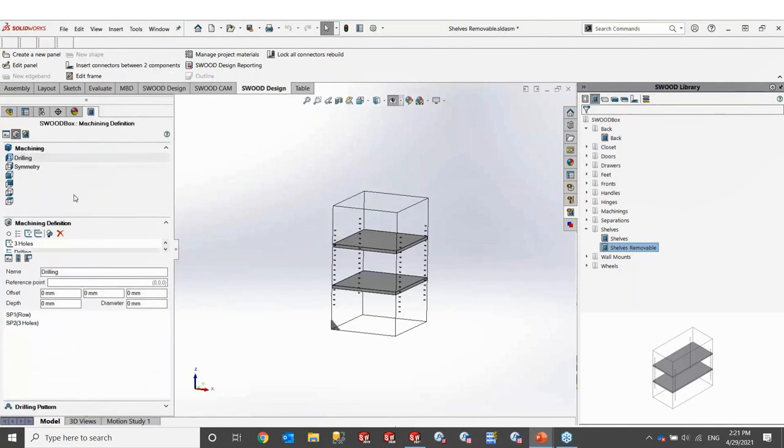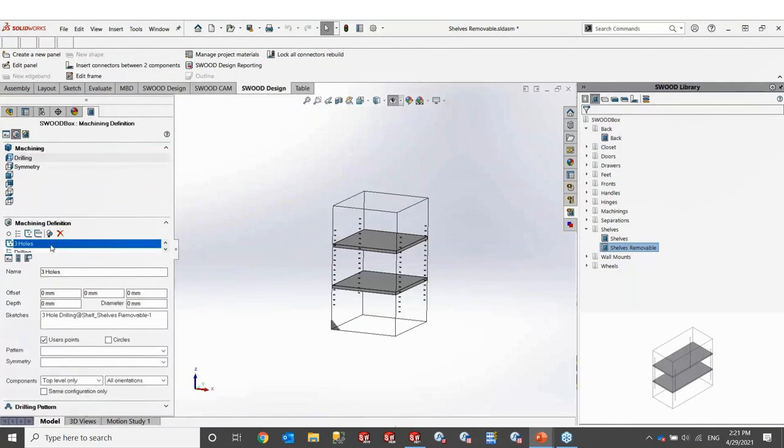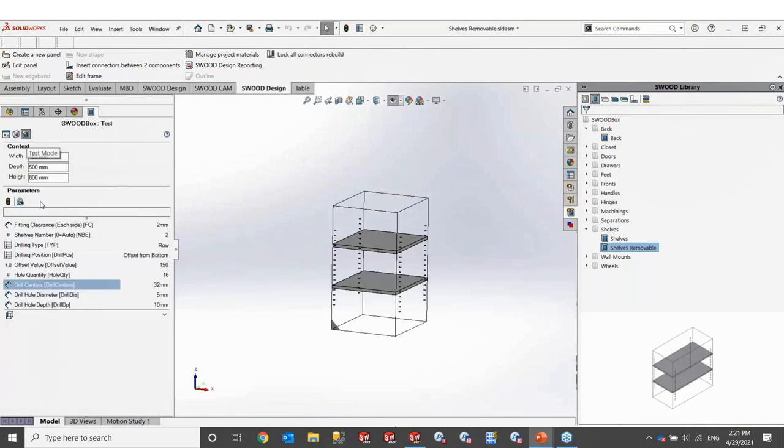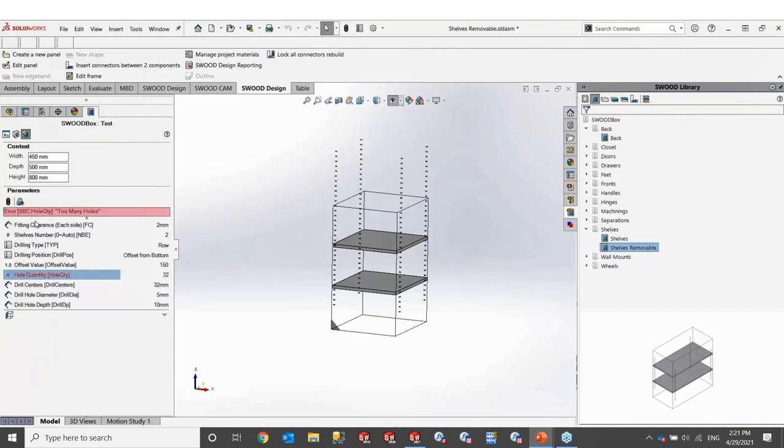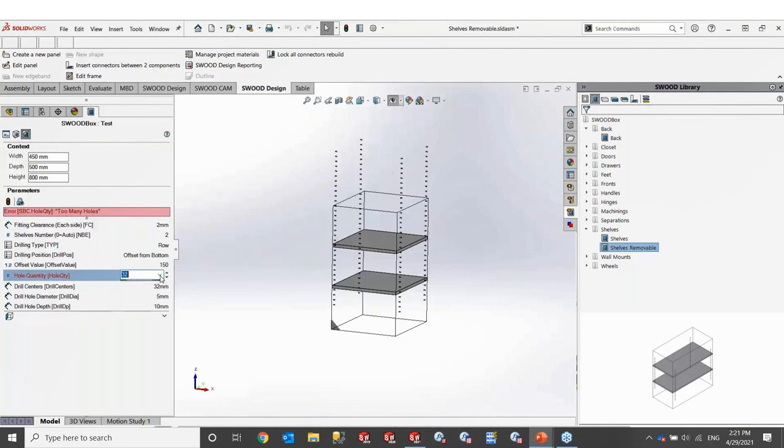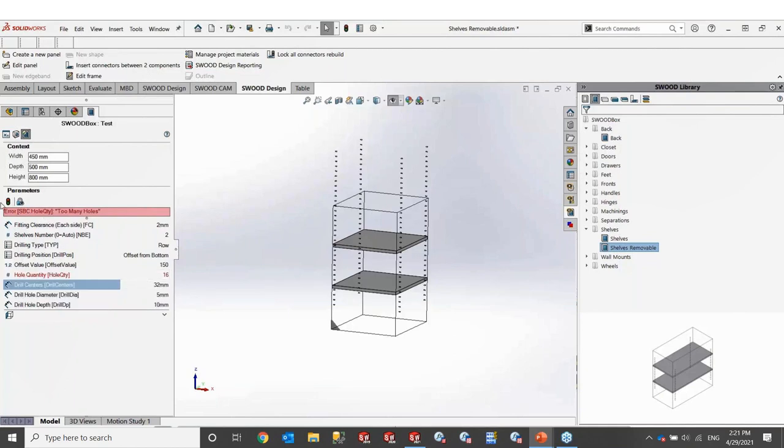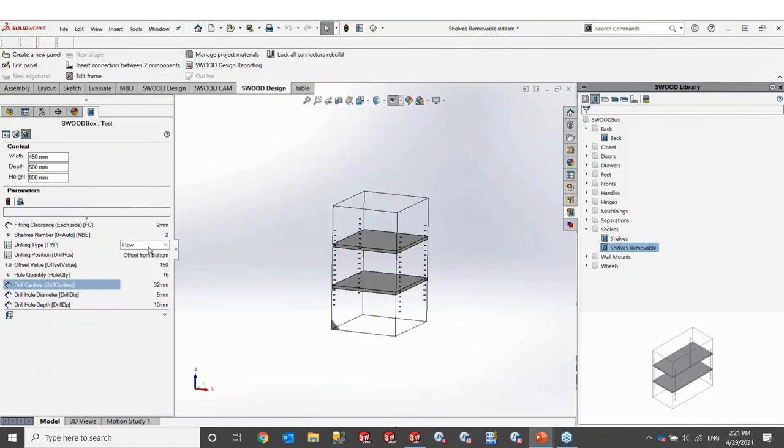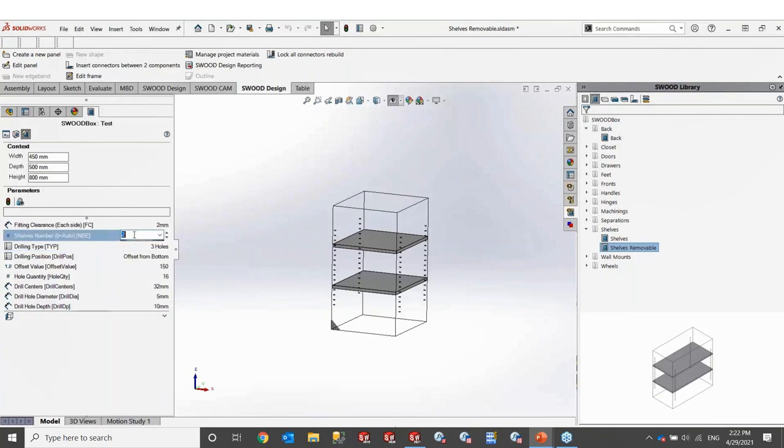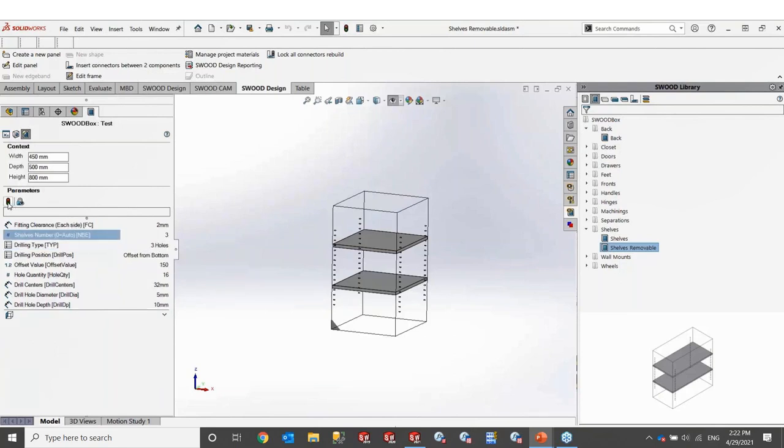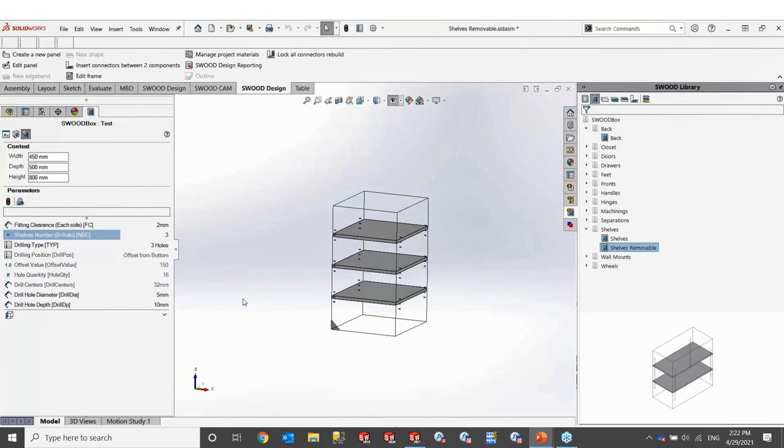Next, inside the machining definition, this is linked to my sketches for the model. And now I can select the parameters that I want to change to modify my SWOOD box. For example, if I say I want 32 holes, we'll see this error message appears because they're going outside of the SWOOD box. And with a simple few clicks, I can change the type of drilling from the range to three holes and decide that I want three panels. So here I have three holes per shelf.